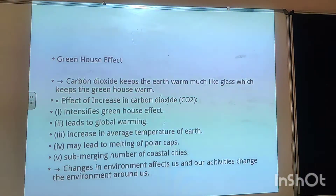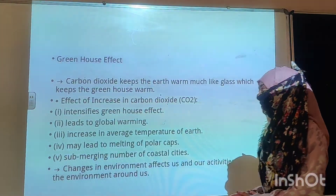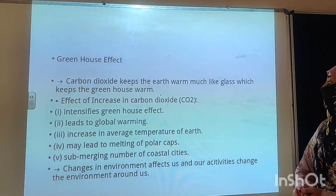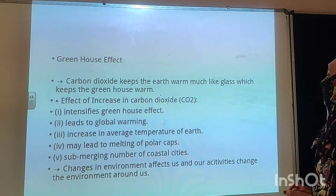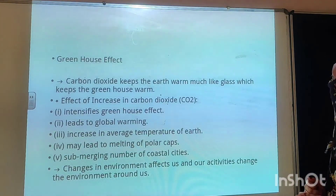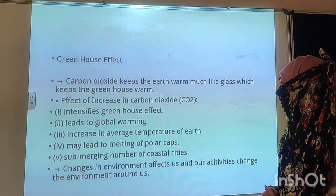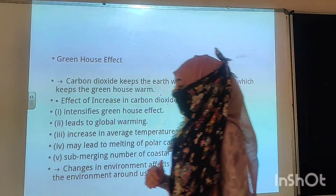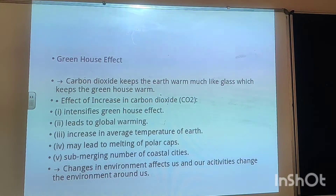Now today we will continue with the new topic: the greenhouse effect. Carbon dioxide keeps the earth warm much like glass which keeps the greenhouse warm. You will see the greenhouse effect and the effects of increase in carbon dioxide in the slides.